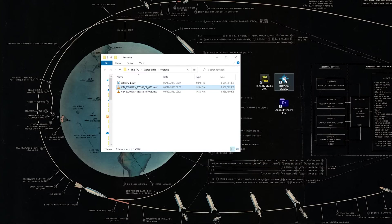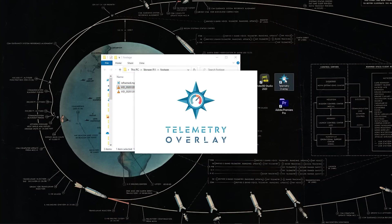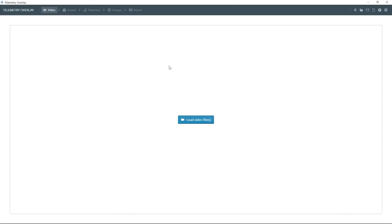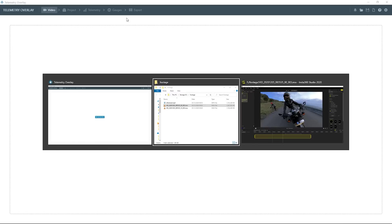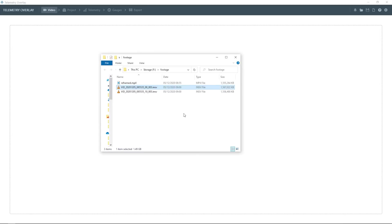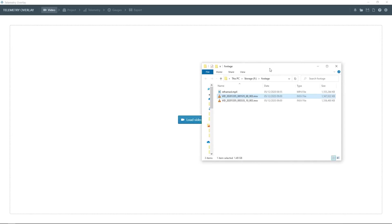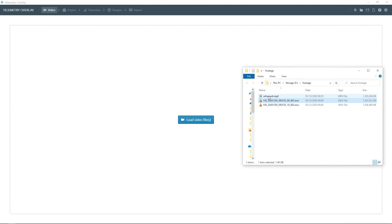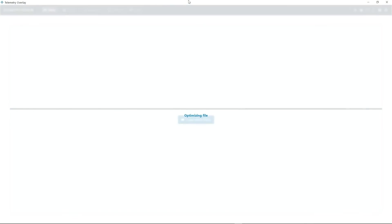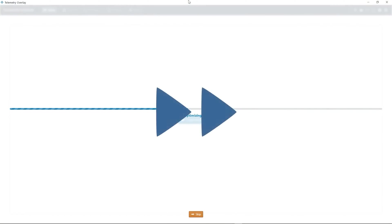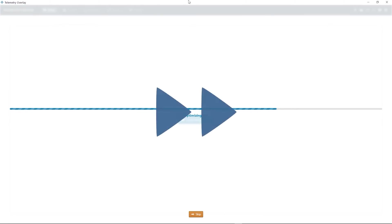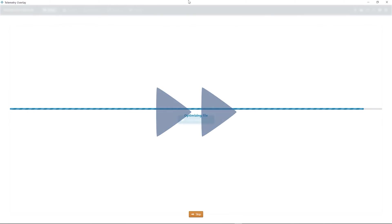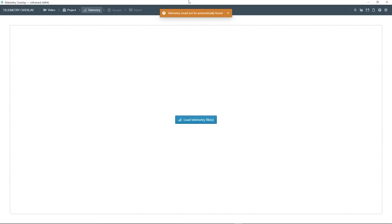And now let's launch Telemetry Overlay. The key concept here is that we will first import the video, and then import the telemetry data. So let's look for the video file, which is the reframed one. Let the software optimize the video. If you skip this because you're in a hurry, it's fine. Just know that playback may not be super smooth if you do, and the H.265 video will not play at all.